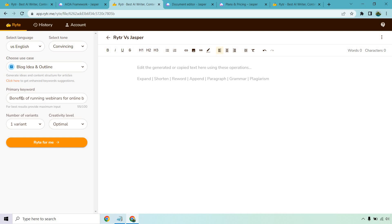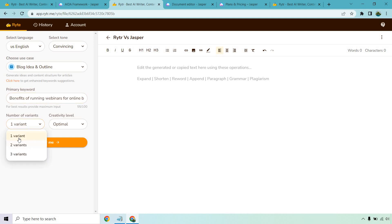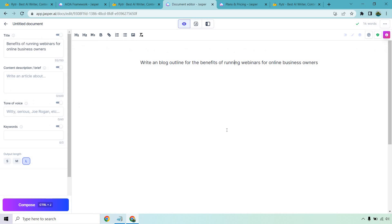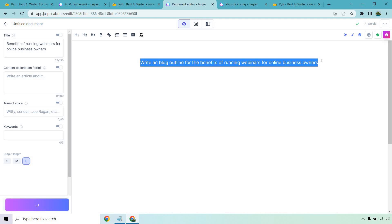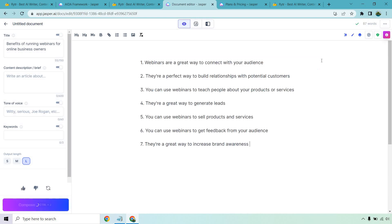Very easy to do. 'Benefits of running webinars for online business owners.' That's going to be our primary keyword and I'm going to do two results here just to see what we get. Then I'm going to click on write for me and I'm going to go over to Jasper while that loads. Here we are in our document editor for Jasper. They work in a similar way where Jasper you pretty much tell it exactly what you want to do and I believe it's a little bit better than Writer for that fact. Especially they have a lot of commands and Jasper is really good at recognizing what came before it to allow for better quality content after.